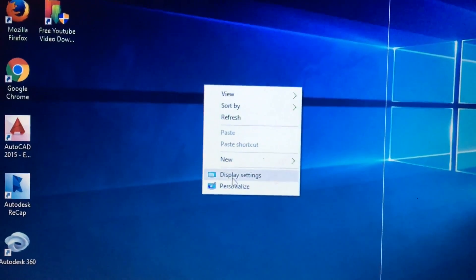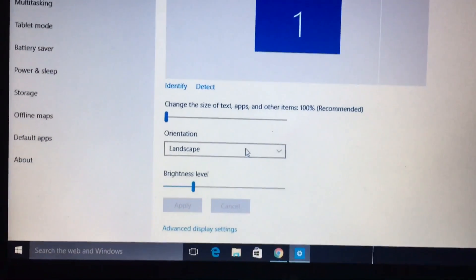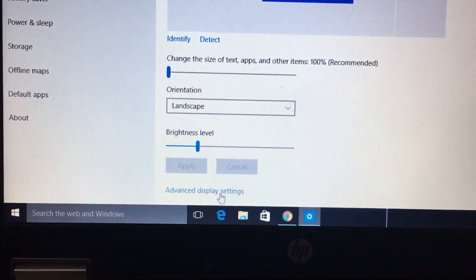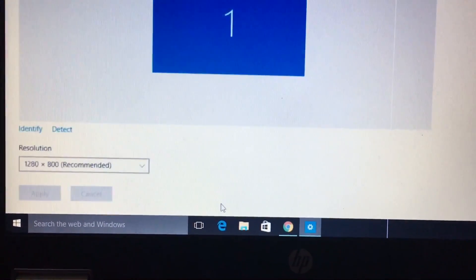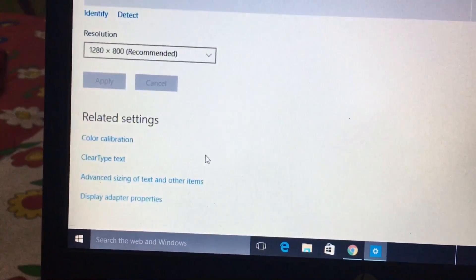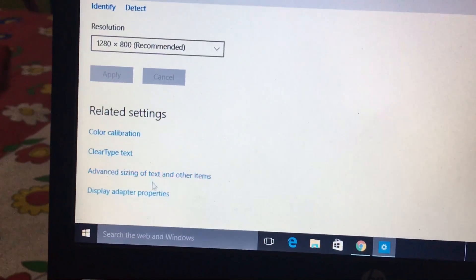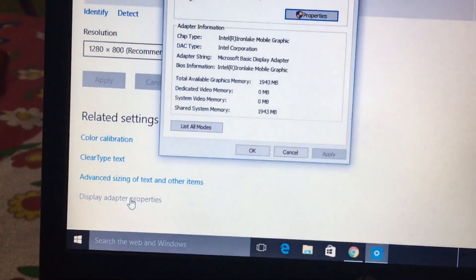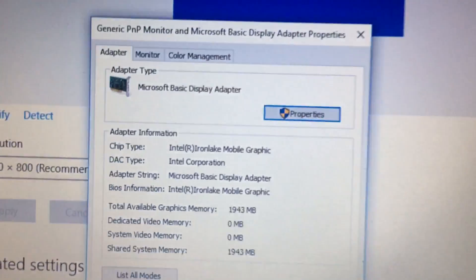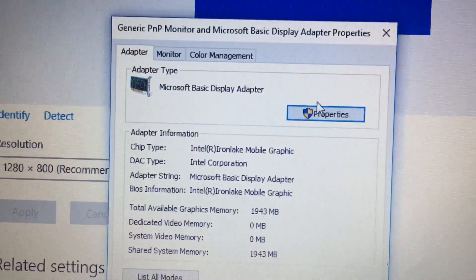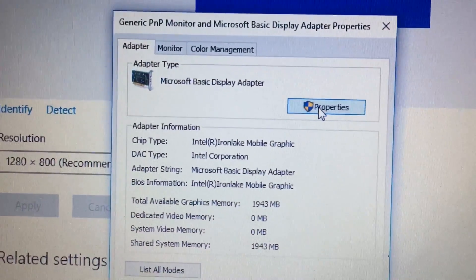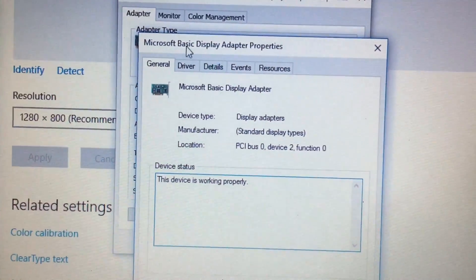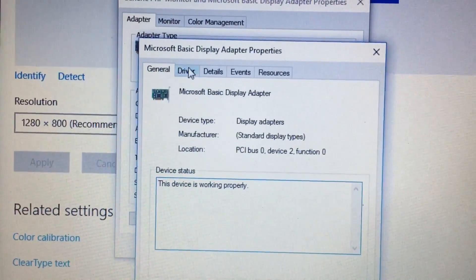In Display Settings, click here. Now go to Advanced Display Settings. Scroll down, and you will see Display Adapter Properties. Click there, then in Adapter Type, click on Properties again, and go to Driver.